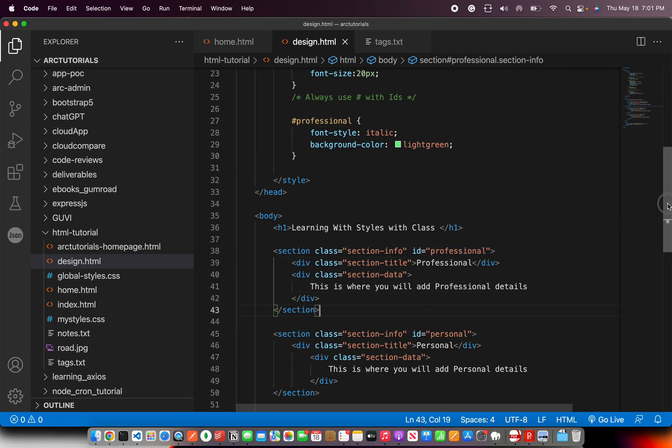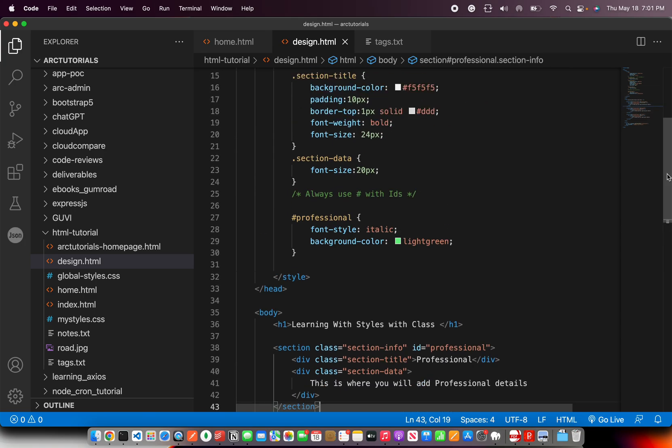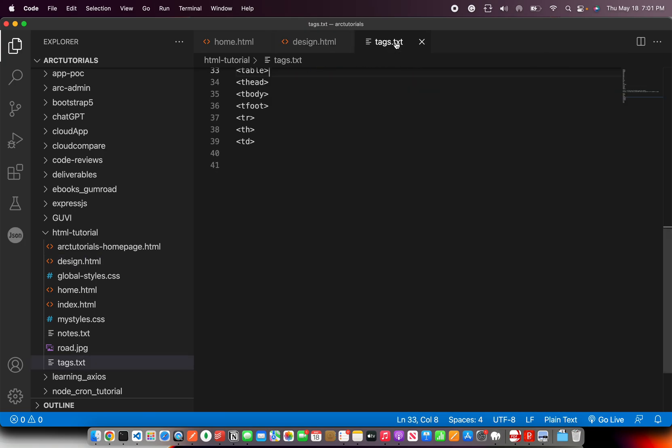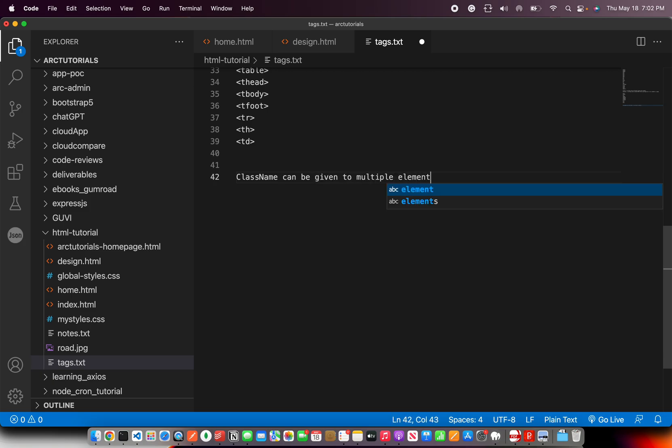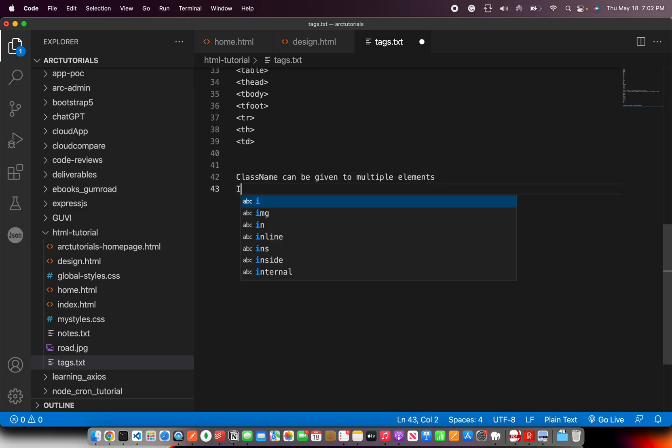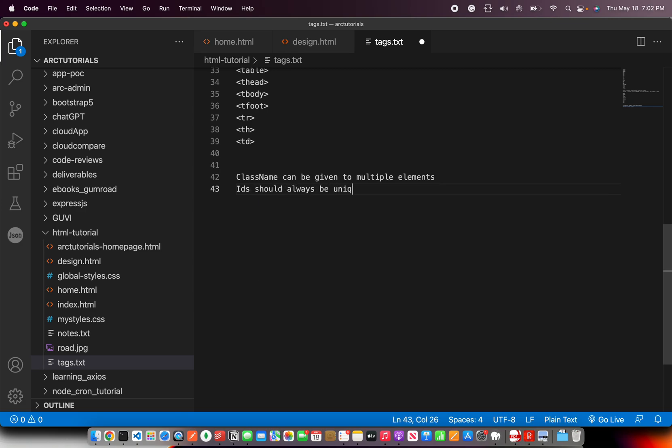Class name can be reused. Just a quick summary here for you. Class names can be given to multiple elements. ID should always be unique per element. Remember these. This is the keyword.